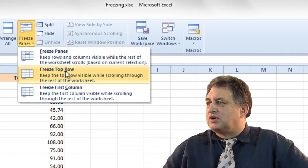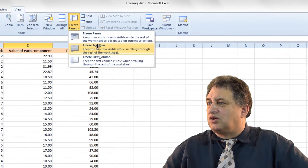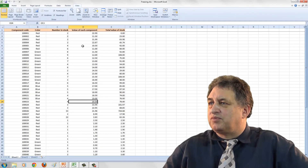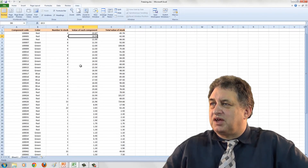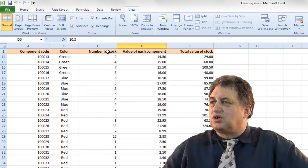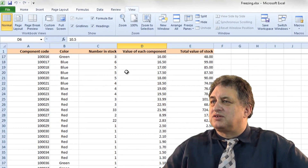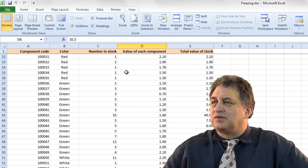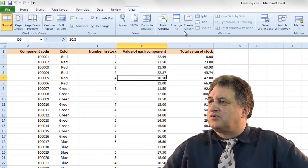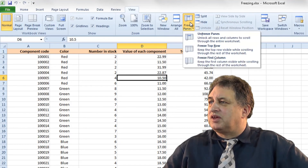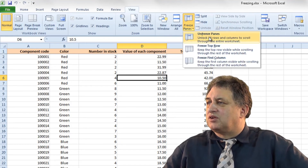Click on Freeze Top Row. As you scroll down, you can see the top row remains displayed. To remove this, click on Freeze Panes again and select Unfreeze Panes.